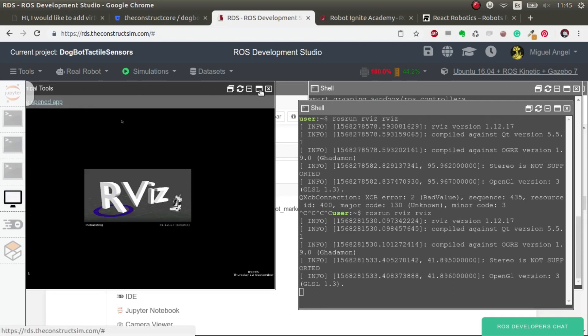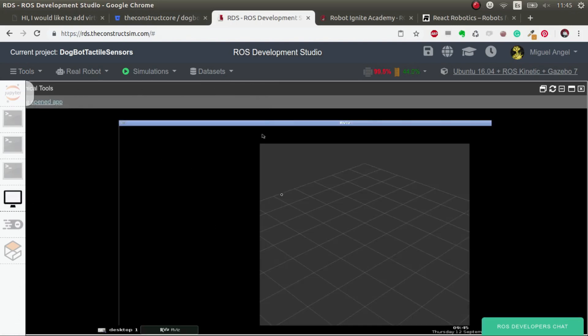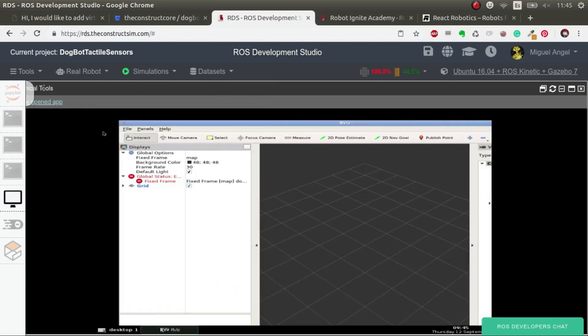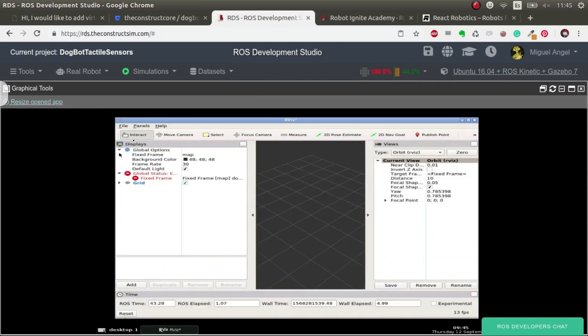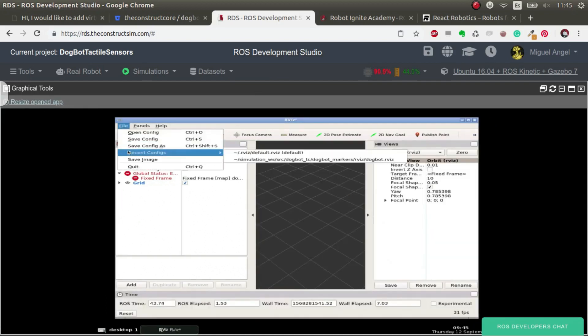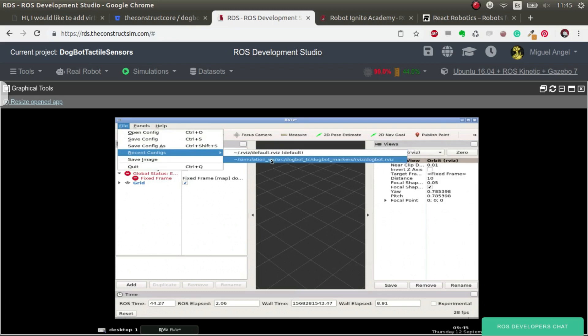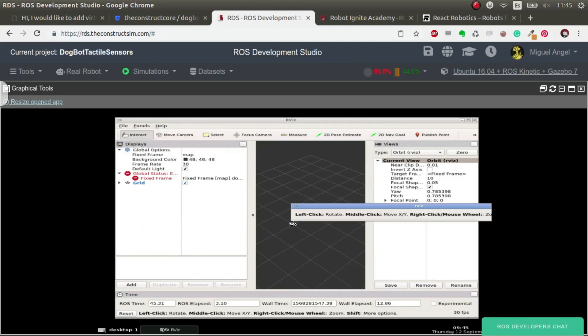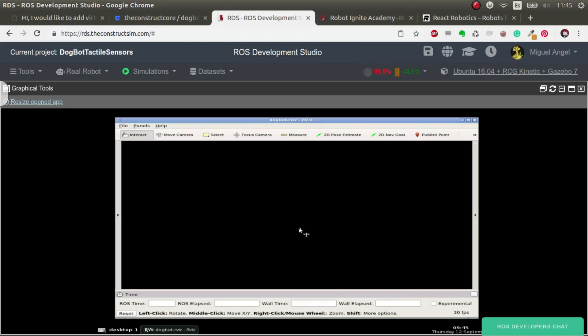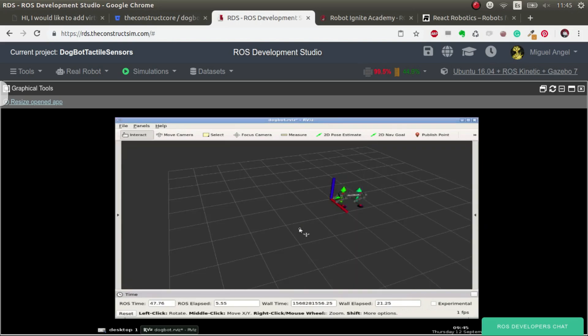In another shell we launch RViz and we open the graphical tools, or in your local computer the RViz will pop up. Let's have a look. Let's readjust and open - I think I have recent - so in dogbot markers package you'll find the RViz file that has everything already configured.